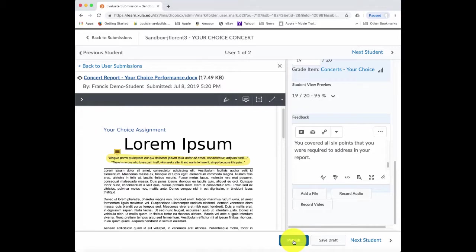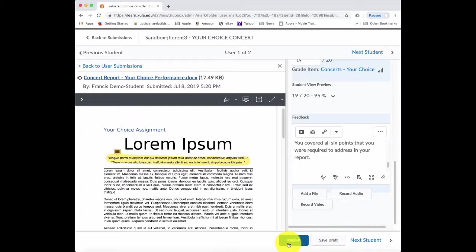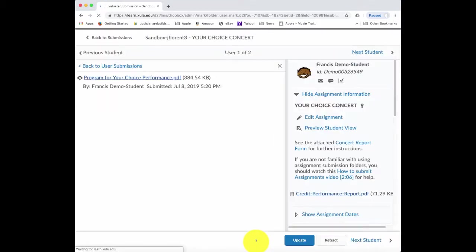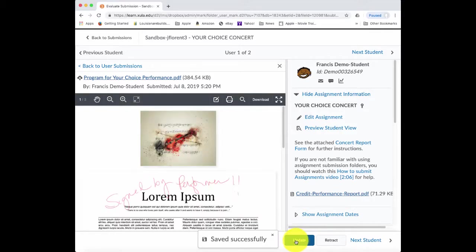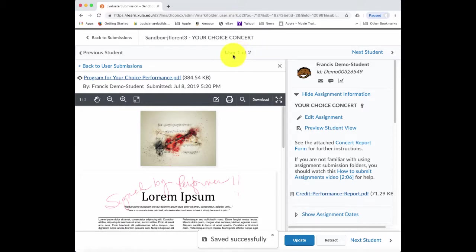And then when I'm done grading this student's work, I can click on publish. If for some reason I was in the middle of evaluating this and I wanted to save it but not publish it to the student yet, I can click on save draft. But I will go ahead and publish this. If I needed to make a change to it, I could always do an update to this work.